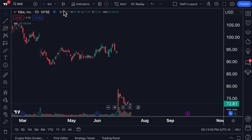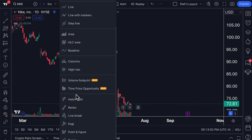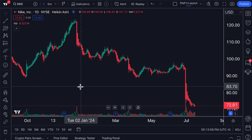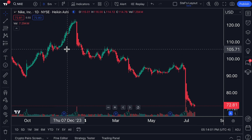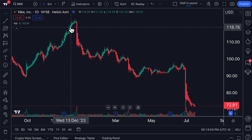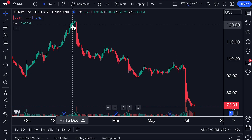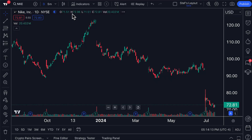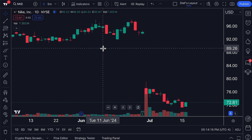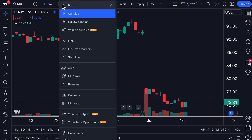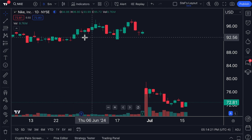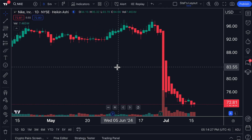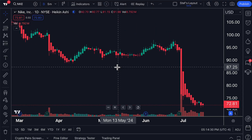Today's video is going to be covering the Heikin Ashi chart type, which we just selected from the chart type menu. We can now see a Heikin Ashi chart showing consecutive green bars and consecutive red bars that we otherwise might not see on a traditional candlestick chart. Here's a traditional candlestick chart of Nike with candles selected — look at the difference. Now switching to Heikin Ashi, notice the smoothness in the consecutive colors of each candle.